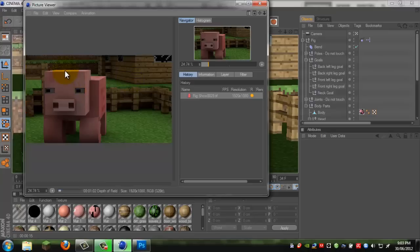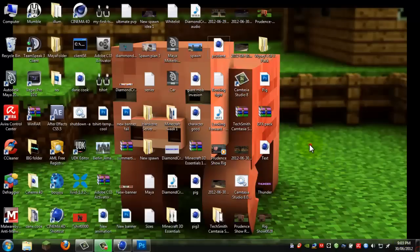And when this render is done, then it will add the depth of field render.